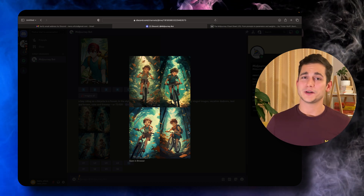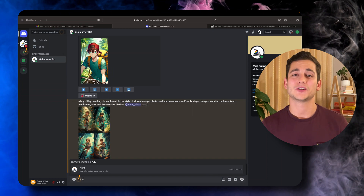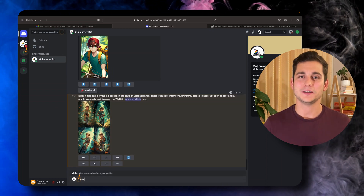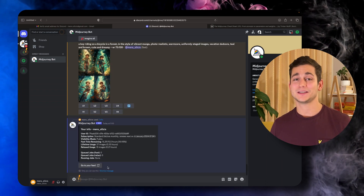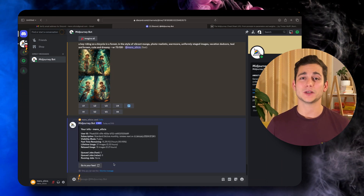The next command is very simple — it's just slash info. What it does is give you details about your account: information about when you set it up, how long you've been using it, and it also tells you about the fast hours you still have remaining.